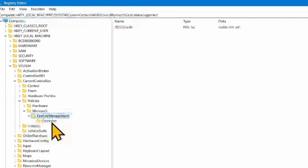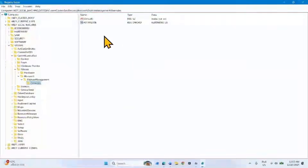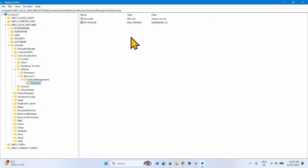Expand Feature Management. Select the Overwrites key. Go to the right pane. You will have to create 3 new DWORD values. Right-click.